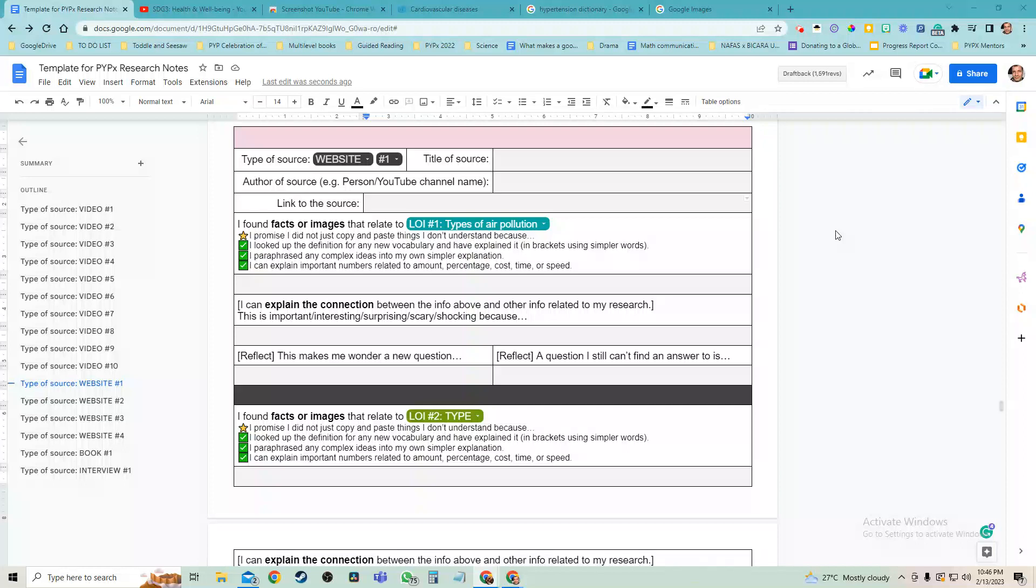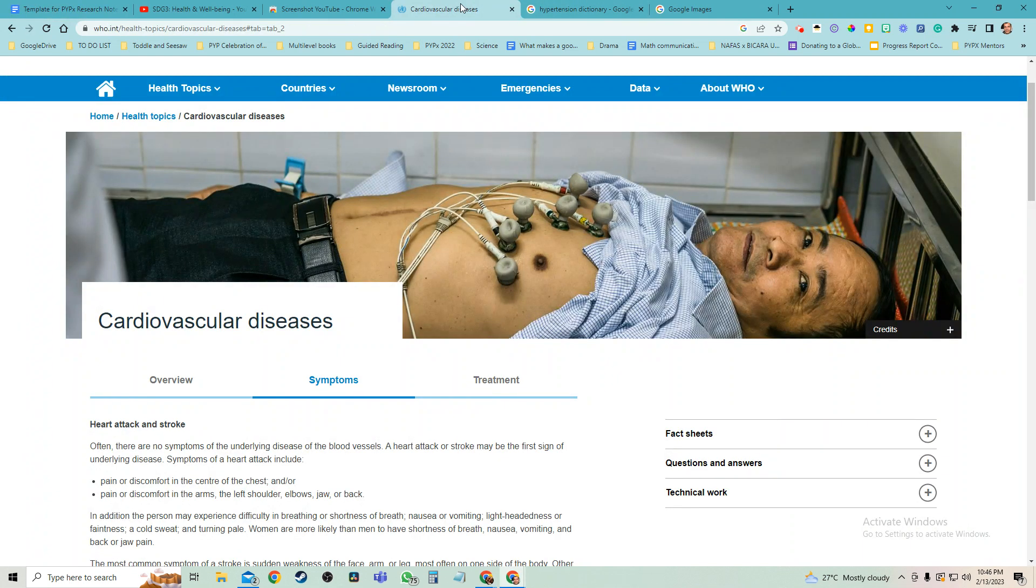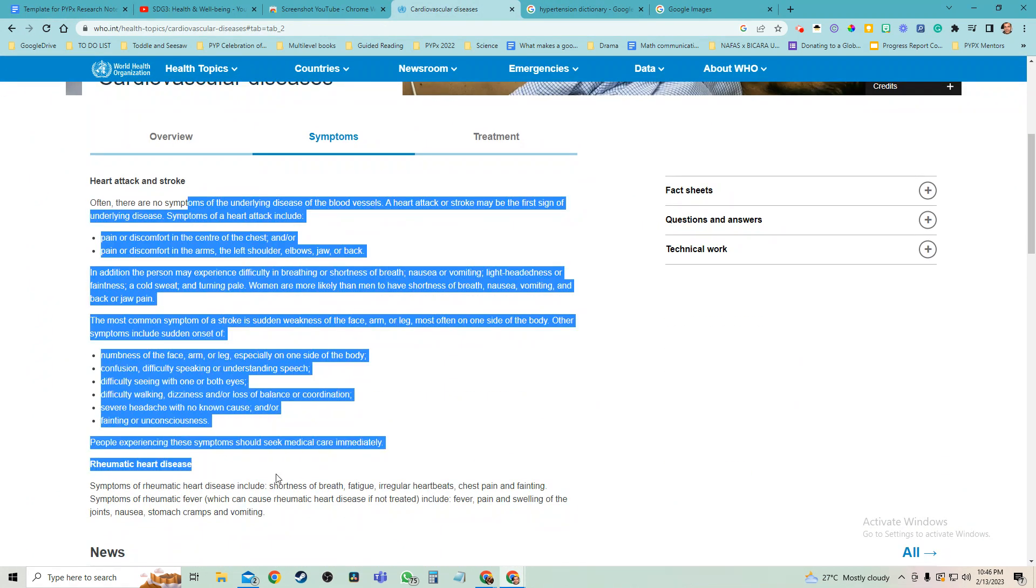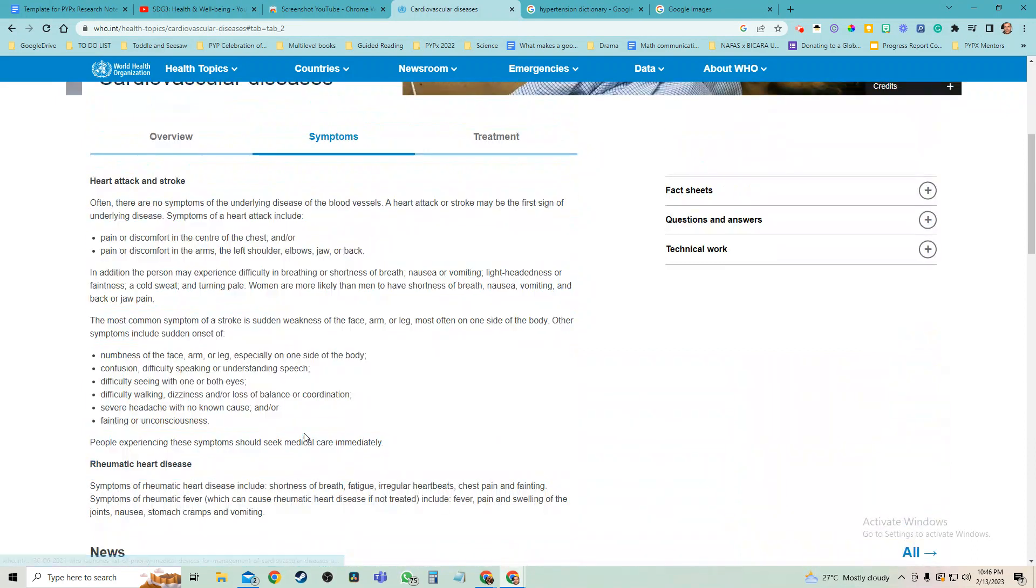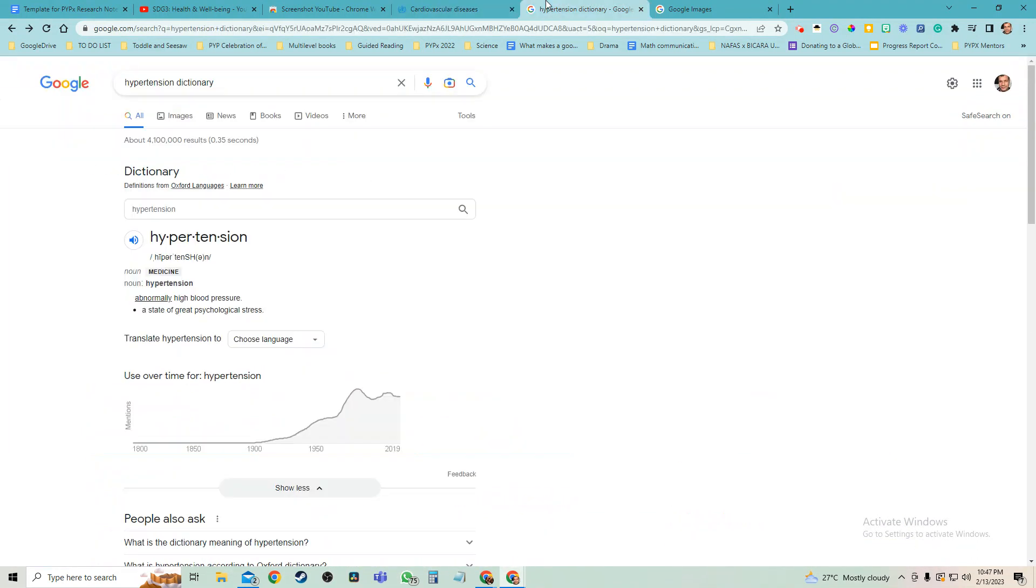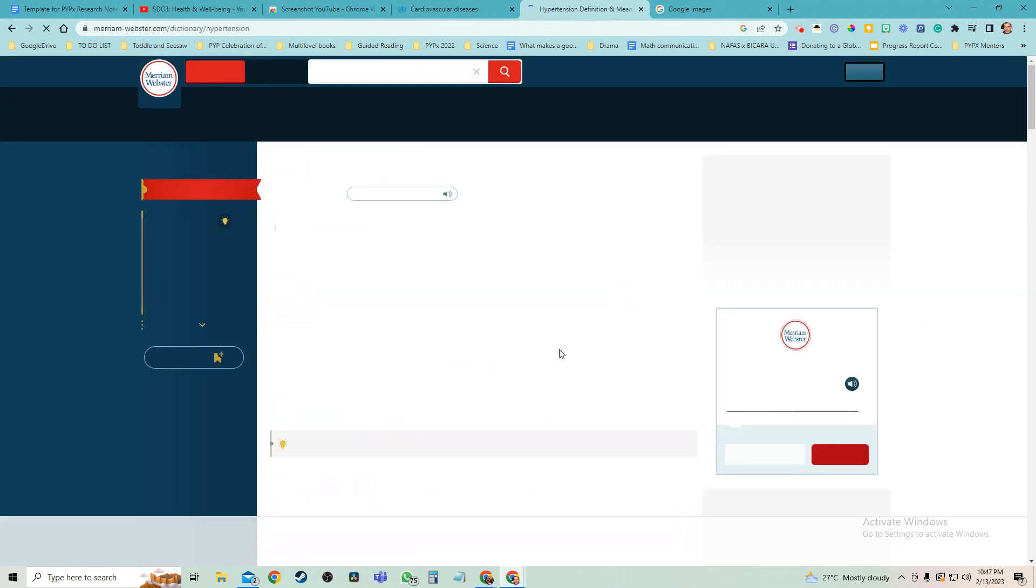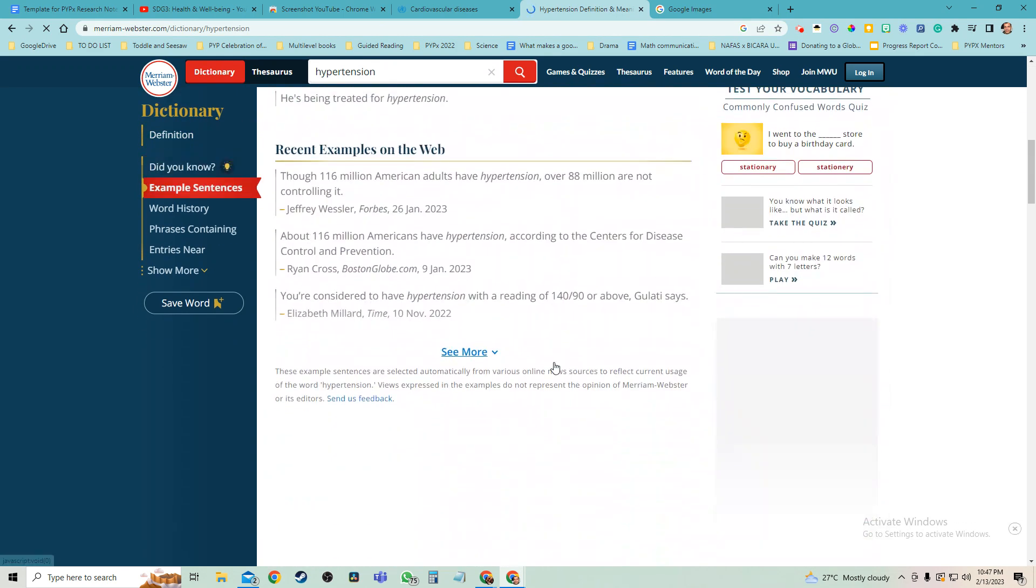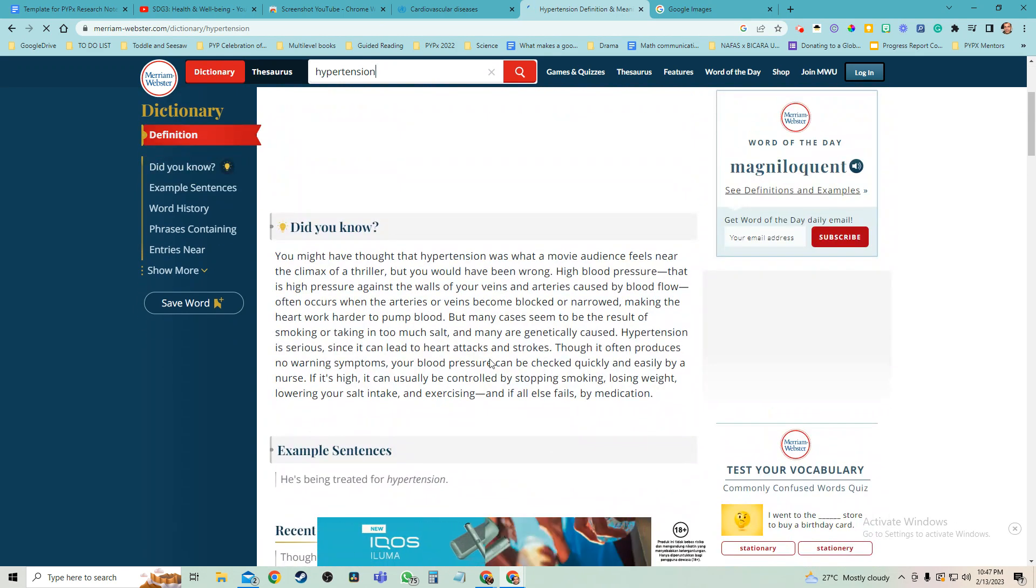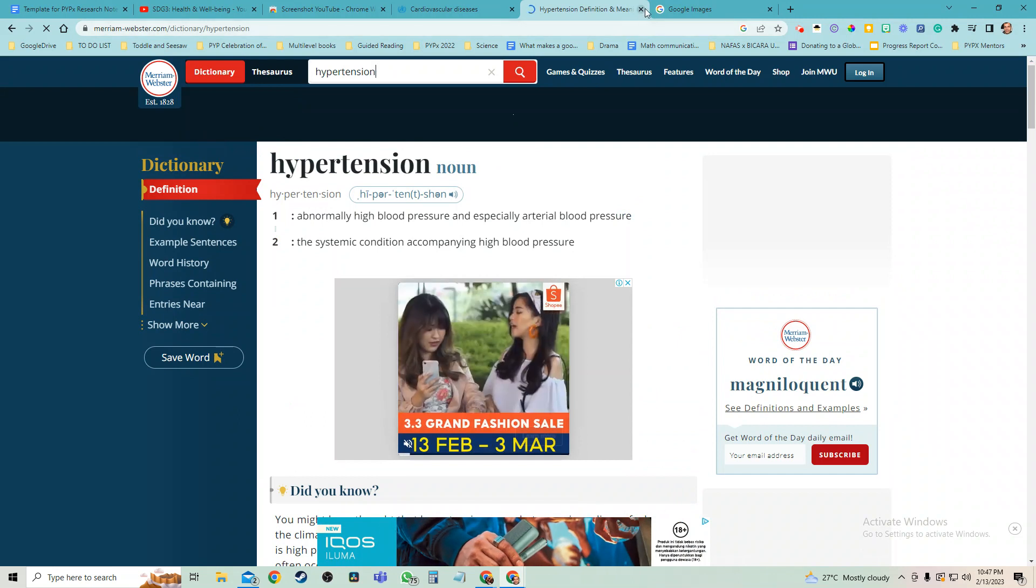Alright, tip number five. So you're thinking about what website are you going to actually go to? We've got this website here which is just about cardiovascular disease, but my topic's about air pollution. This is not really talking about air pollution. And I have this dictionary article here, but I'm not going to use a dictionary article to talk about air pollution. This isn't very long and it doesn't really target what I'm focused on.